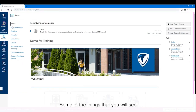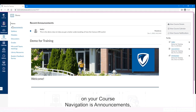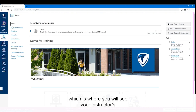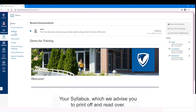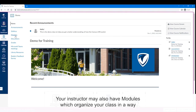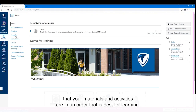Some of the things that you will see on your course navigation are announcements, which is where you will see your instructor's current and previous announcements for the class. Your syllabus, which we advise you to print off and read over. Your instructor may also have modules, which organize your class so that materials and activities are in an order that is best for learning.